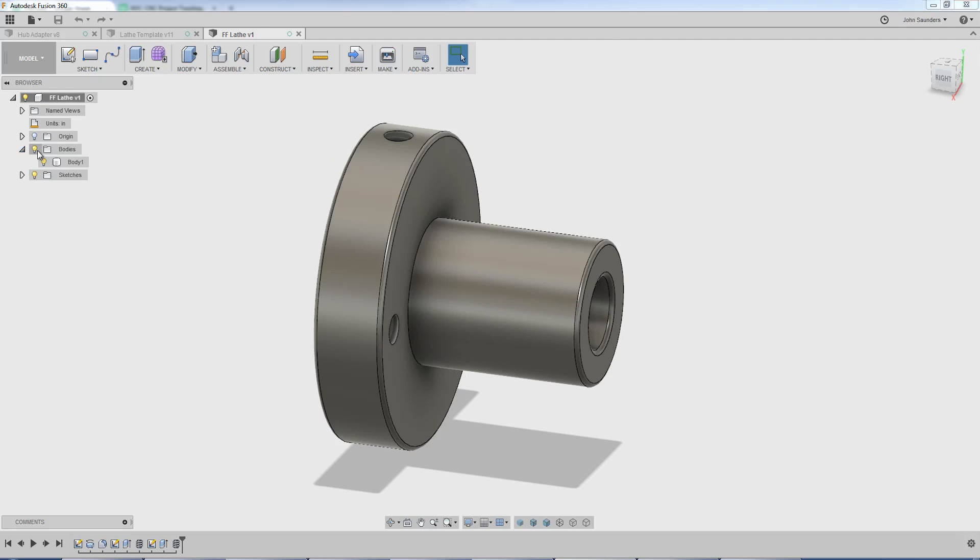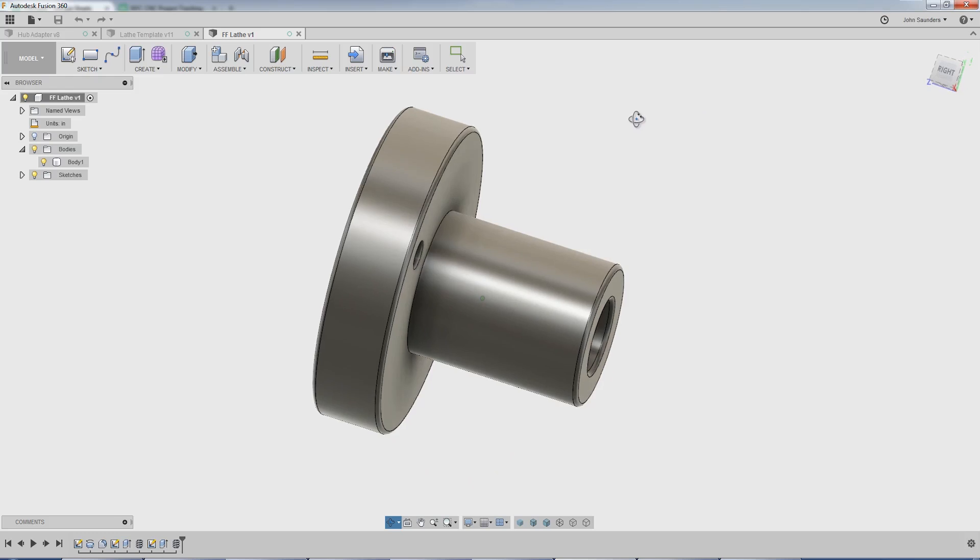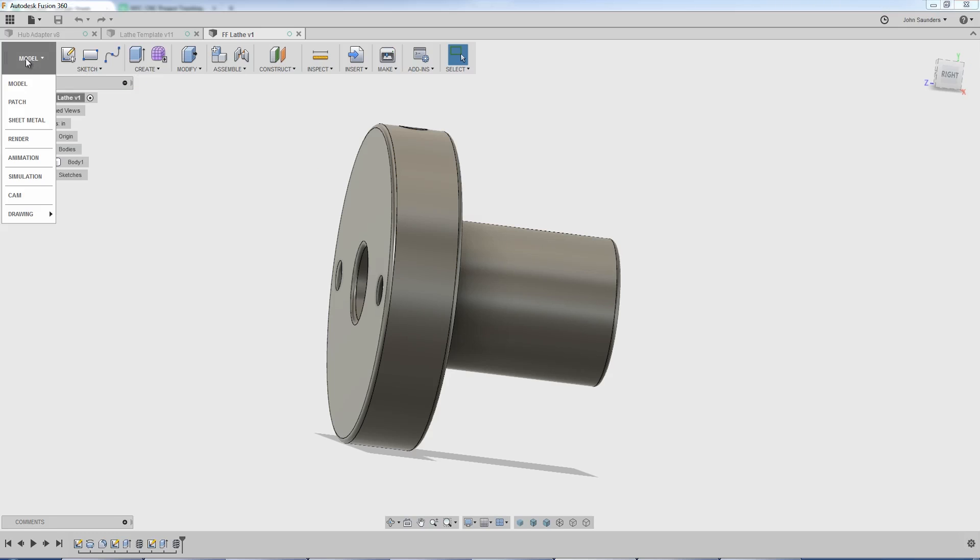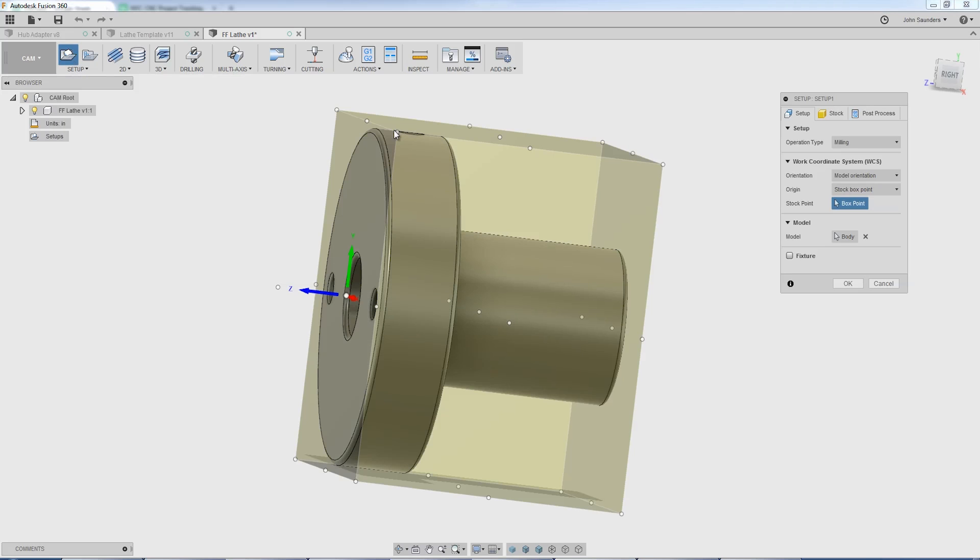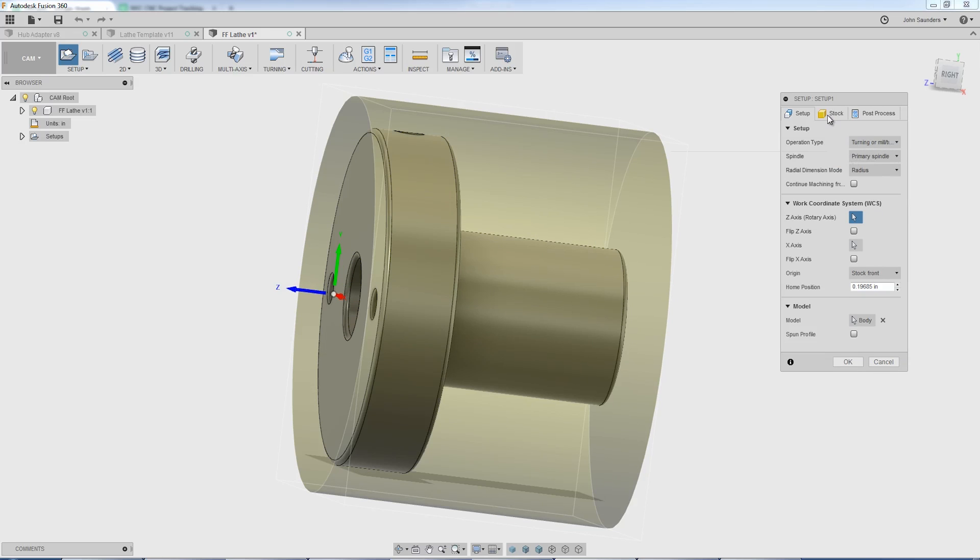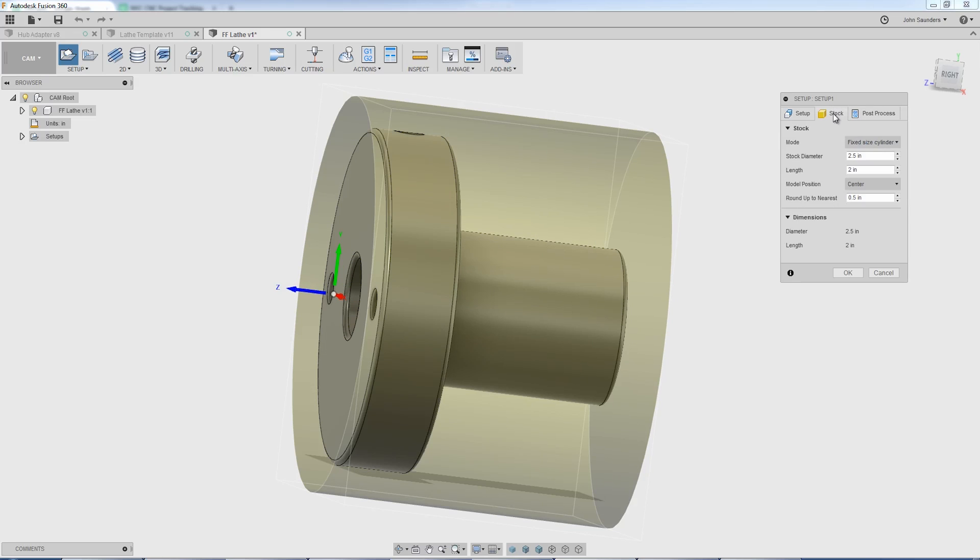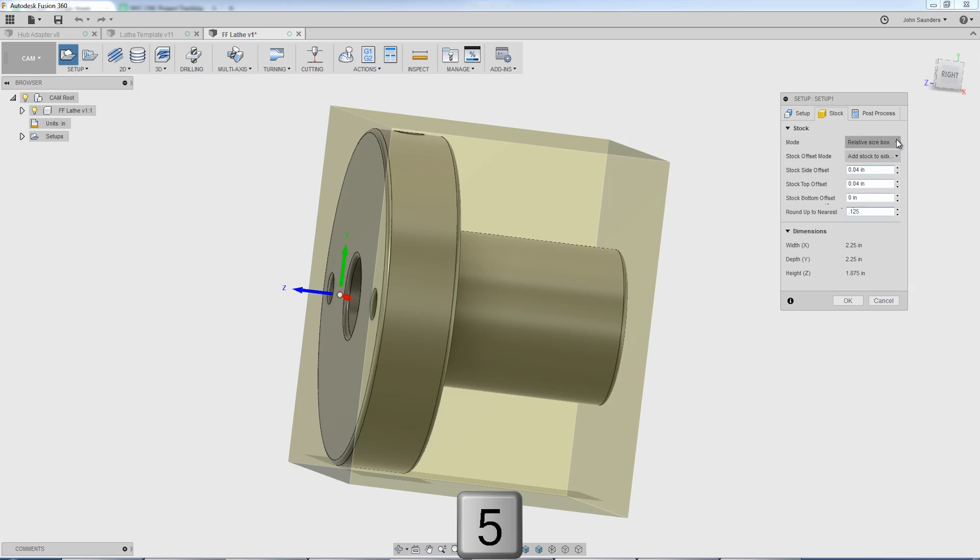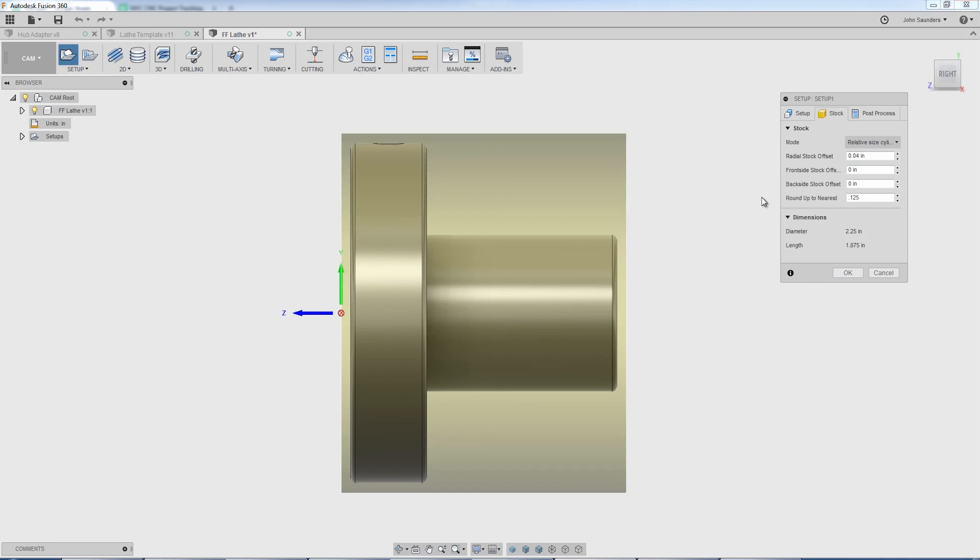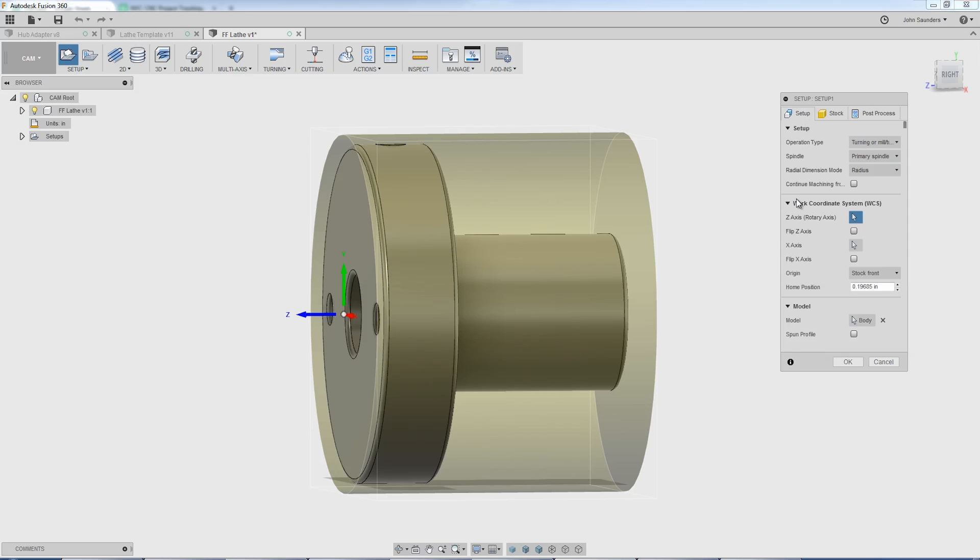I like to do a really quick sanity check, make sure the file's okay. In this case, I want to make sure it's one body. That confirms to me that the part was modeled up correctly and there's no remnants or mismodeled things that are going to give us problems when we CAM it up. Switch over to CAM. New setup. Switch operation type to turning. Switch our stock, top center tab, to relative size box. I'm going to change my roundup field to 0.125 and that's going to tell me - let's actually switch our mode to relative size cylinder.